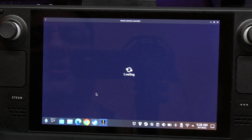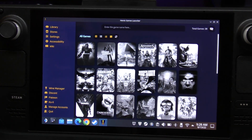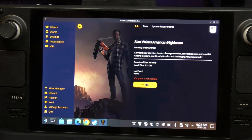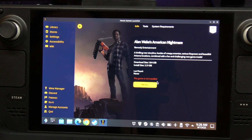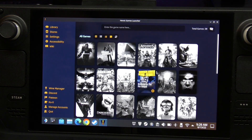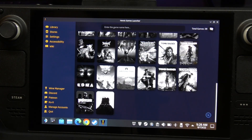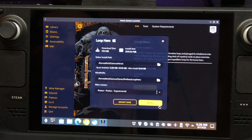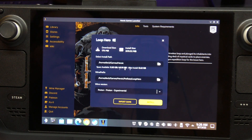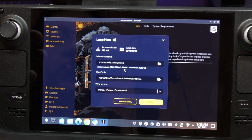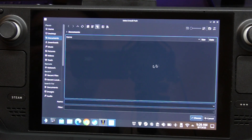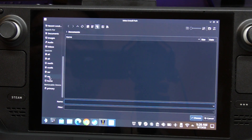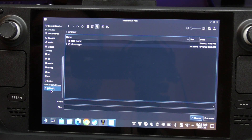Now we're going to relaunch the Heroic Launcher. There it is - relaunch it again. Now you should be able to select a game and select Install. This is a small game, Alan Wake's Nightmare - let's select something small that can install fast. Loop Hero is a small game. Now we need to choose the Install Path.